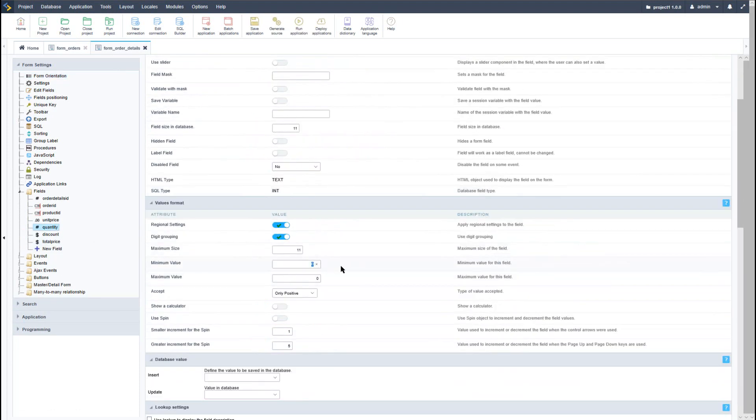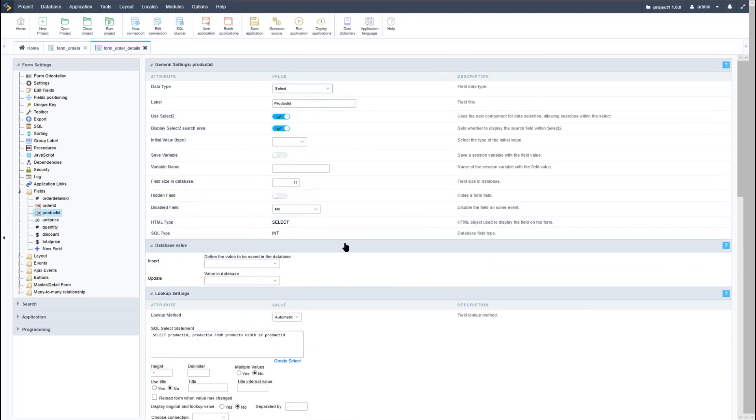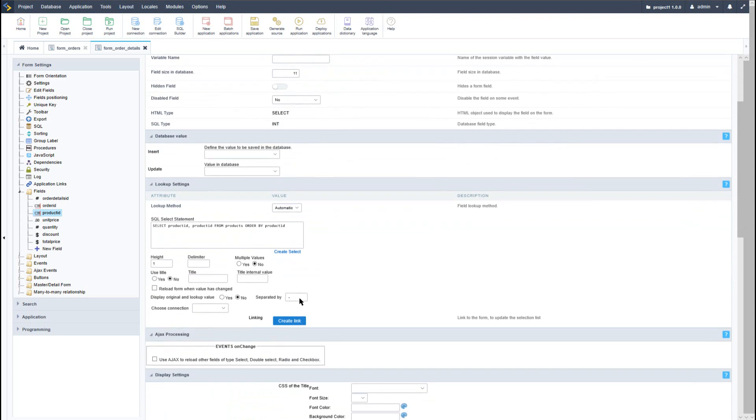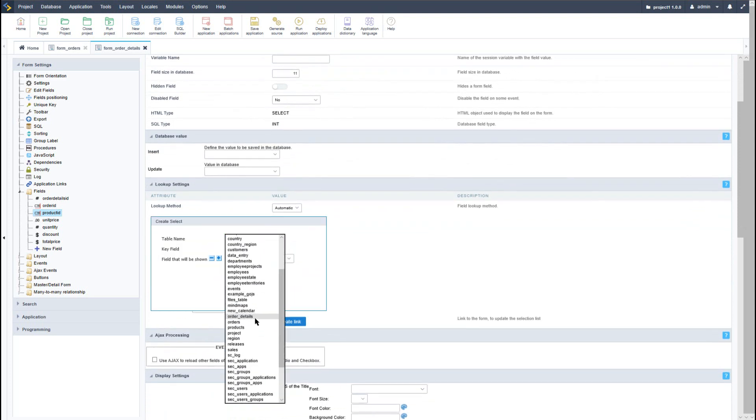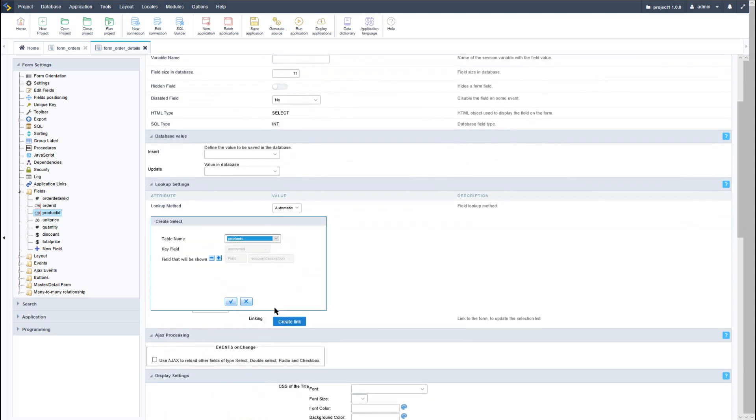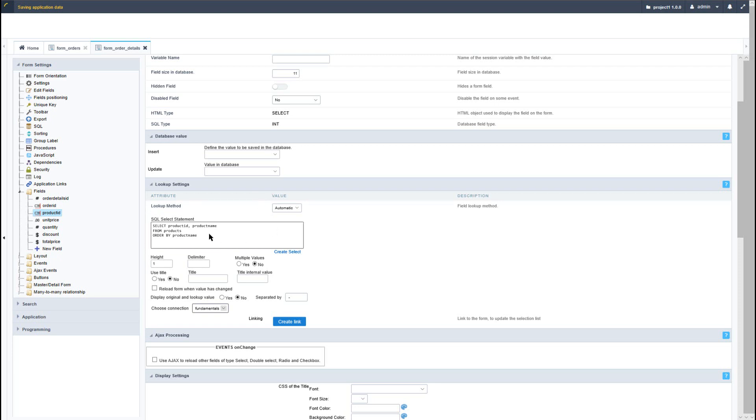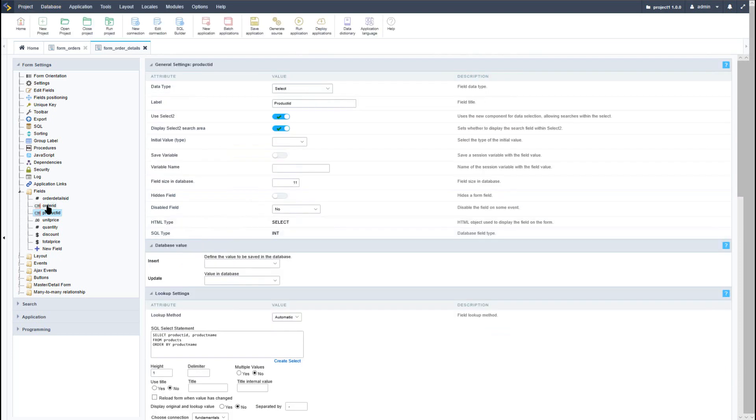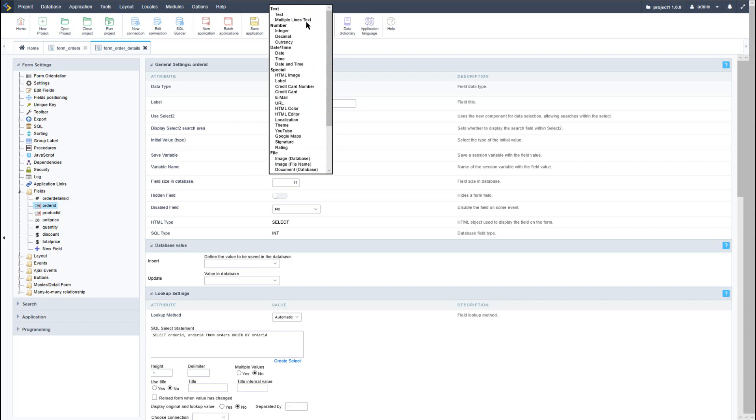So once I've applied that, I then also want to change the product ID to actually display the product name. So here I will select the product table, provide the name, again select the database connection and save the application. Now I also want to adjust the order ID so that this is displayed as a label and cannot be edited by the end user.